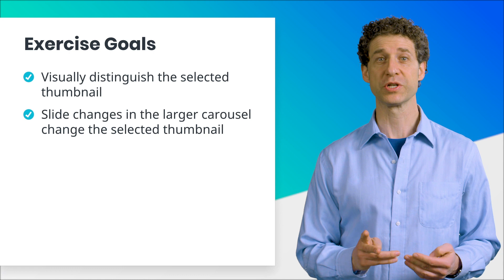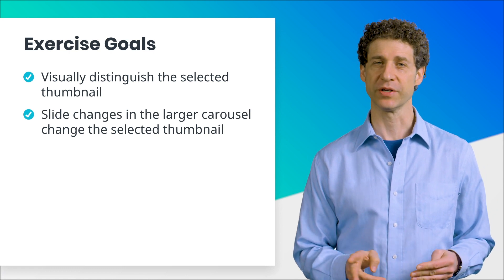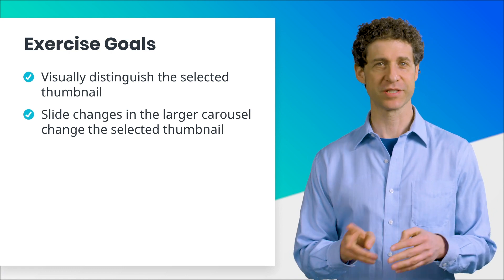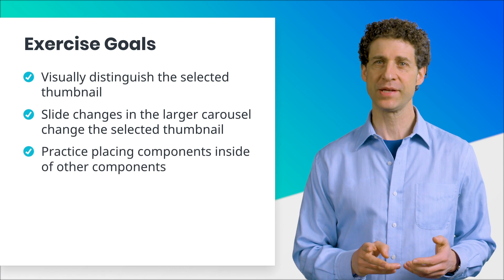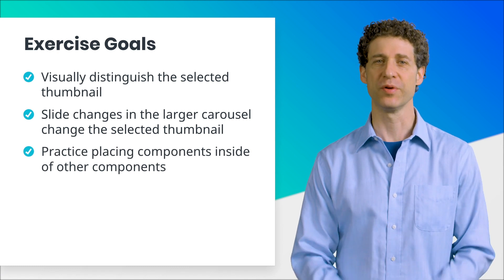We'll make it so that when the user changes slides in the larger carousel, the selected thumbnail changes too. And we'll practice placing components inside other components.